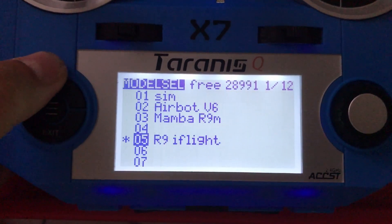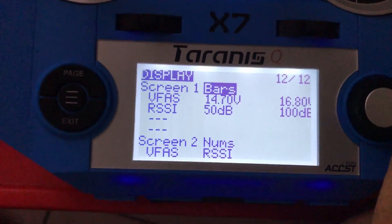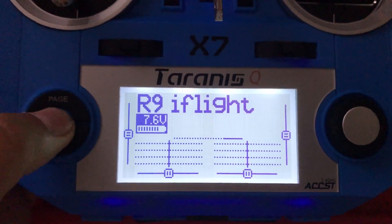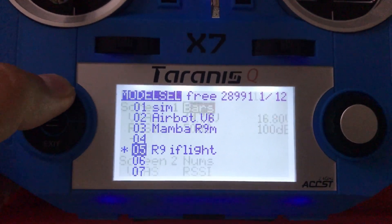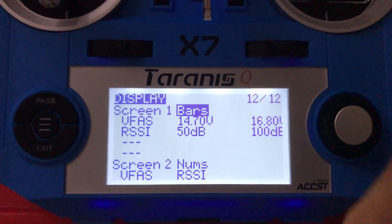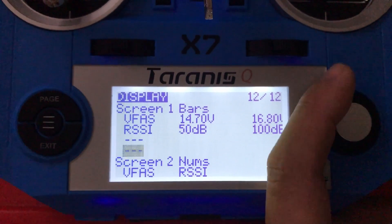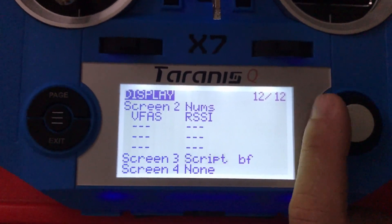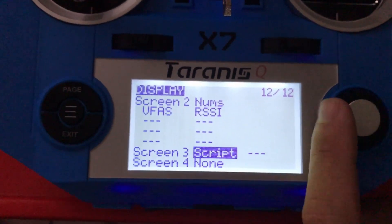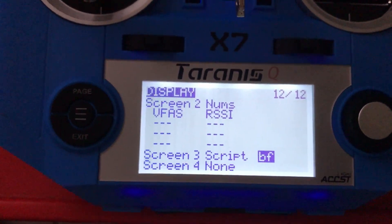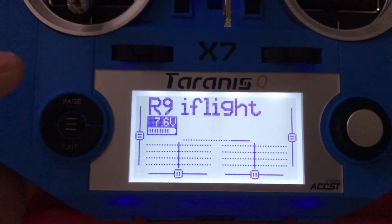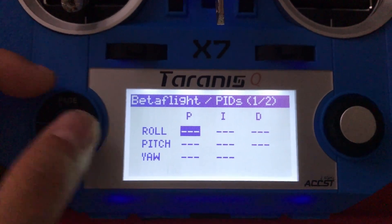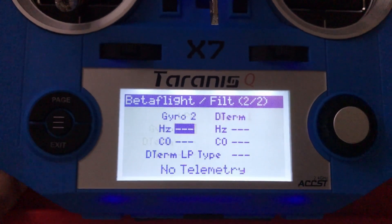To set it up to run Lua scripts, go into the Display settings. Hold down the page button on whichever model you have selected and go to the display screen. Here you can select which screen to assign it to — I've set it to screen number three. From the main page, just press page twice and you will activate your Lua script.